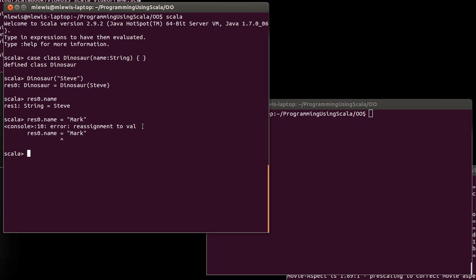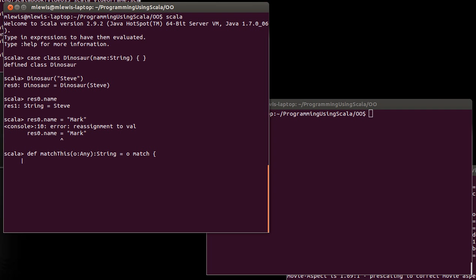So let's do – I don't know exactly what I want to do here. That'll work. So I want to just show you an example of using a match on a dinosaur here. And so I'm going to match on O, and I'm returning a string. And the thing that a case class allows you to do – let's just print out name case for anything else.